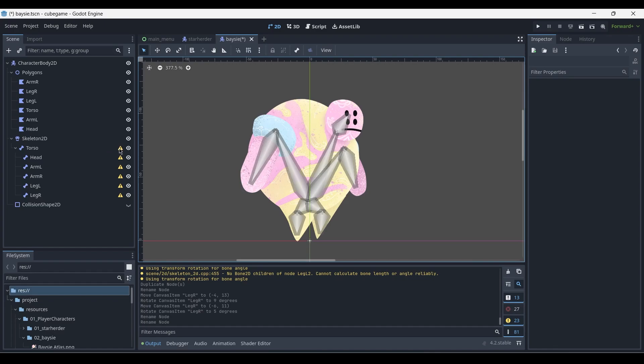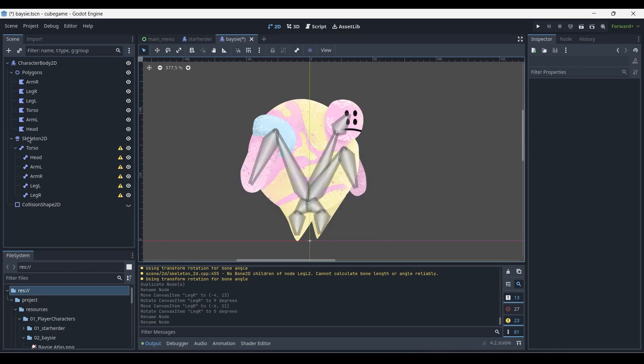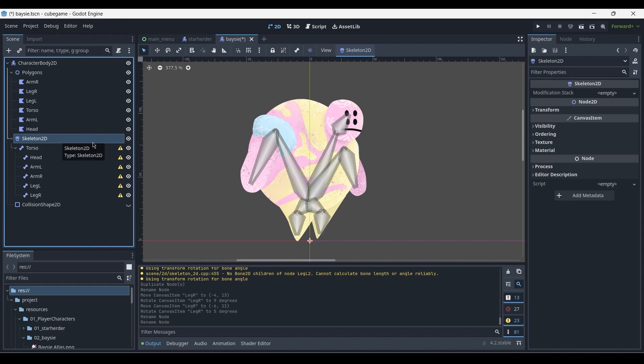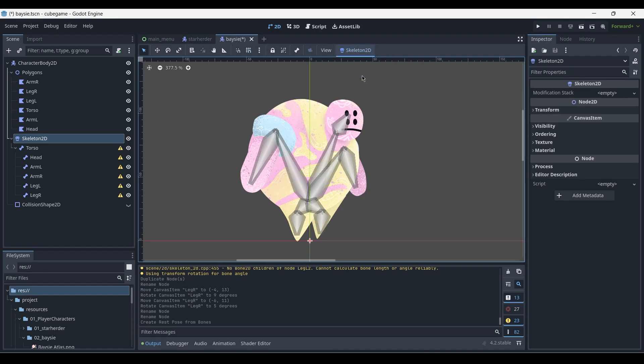You'll notice that all of the bones have a yellow exclamation mark displaying an error, and what this error says is that the skeleton currently is lacking a rest pose. In order to set one, we need to select the skeleton 2D node, the parent node, click on Skeleton 2D and press overwrite rest pose. What this does is it sets the current position of the bones as the default position where they'll be located. This helps once we're creating animations so that whenever you move the bones around, you can always access the default position.